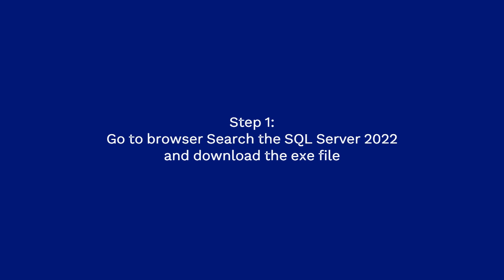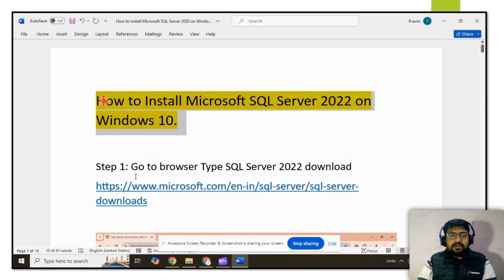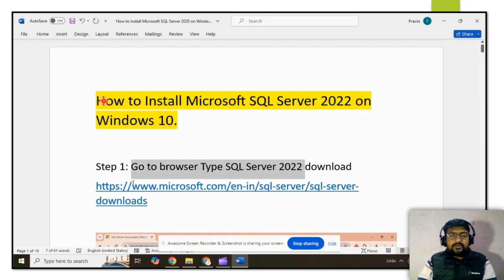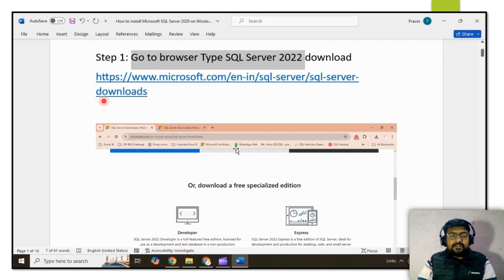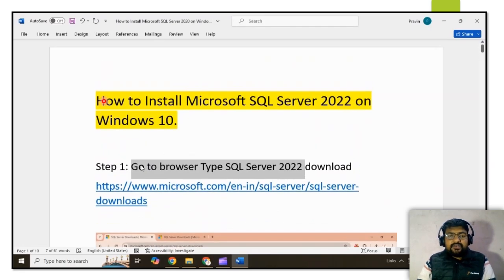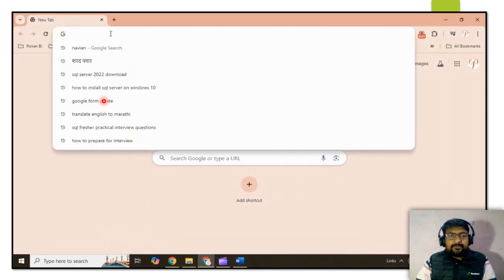First of all, I have mentioned all the steps in one document, which I will share with you at the end of the video. For the installation of SQL Server 2022, first we need to go to the web browser and type in the search bar.